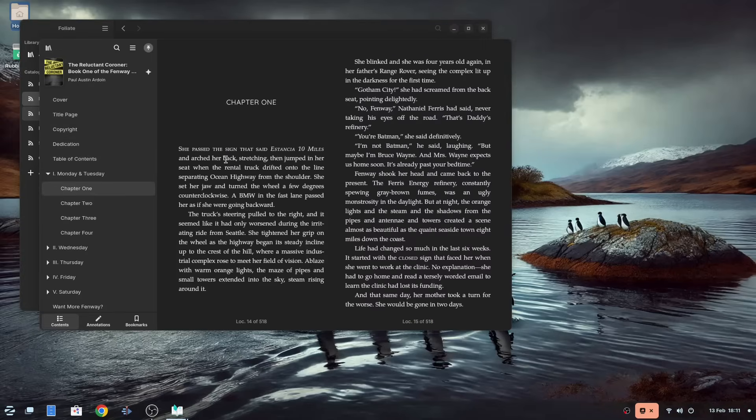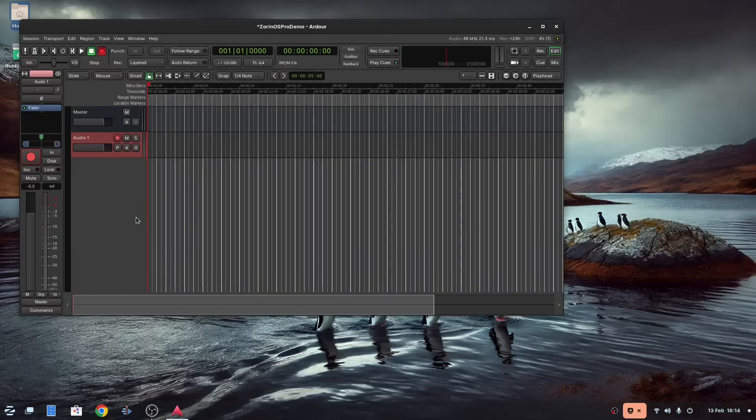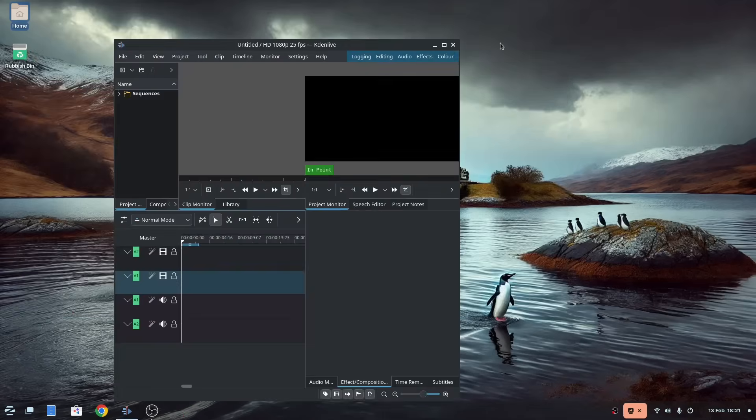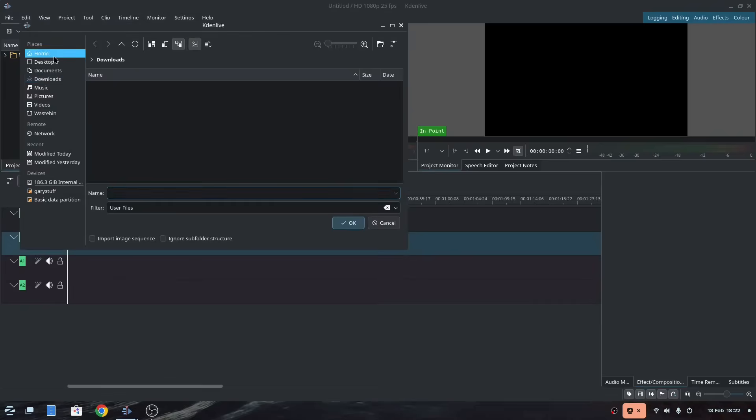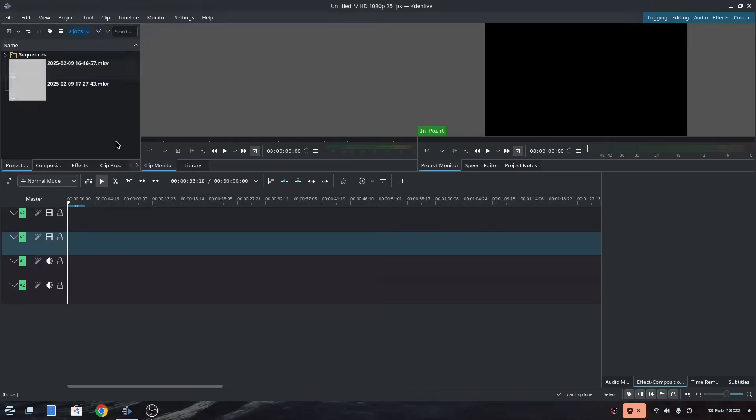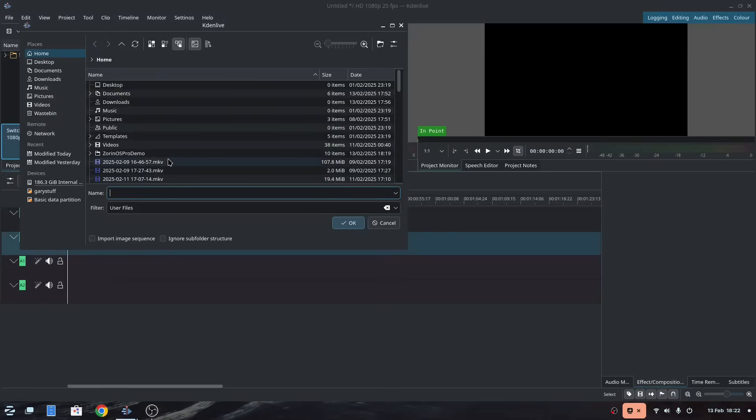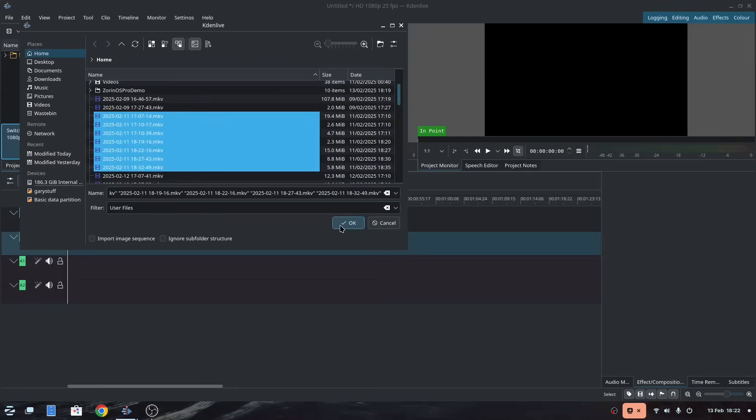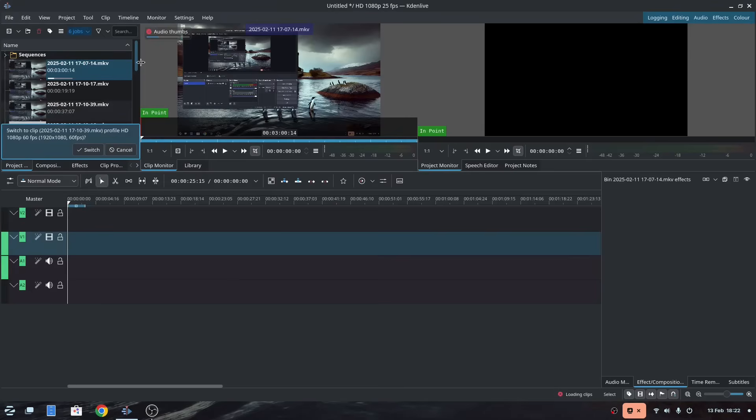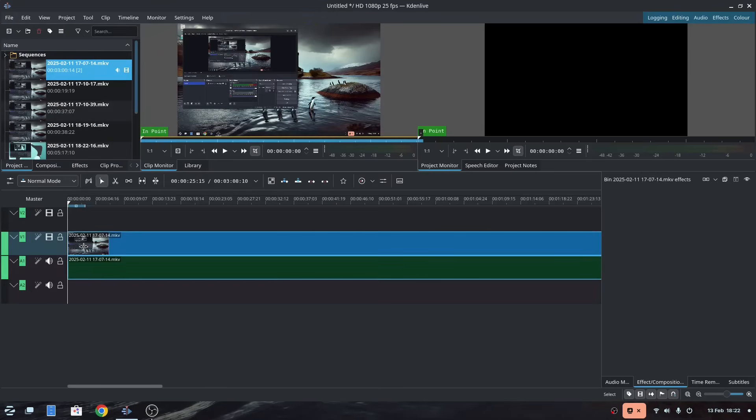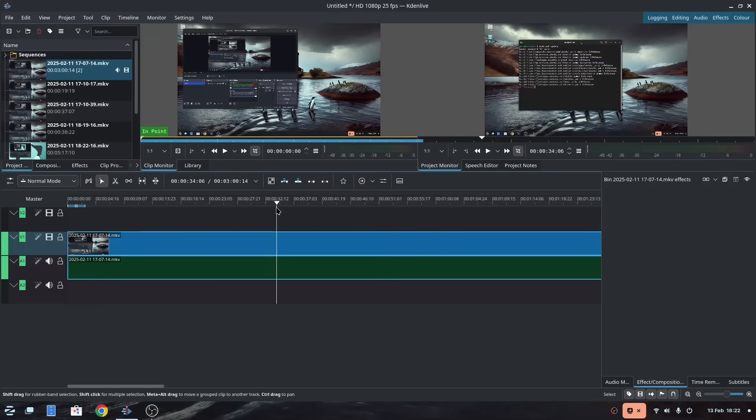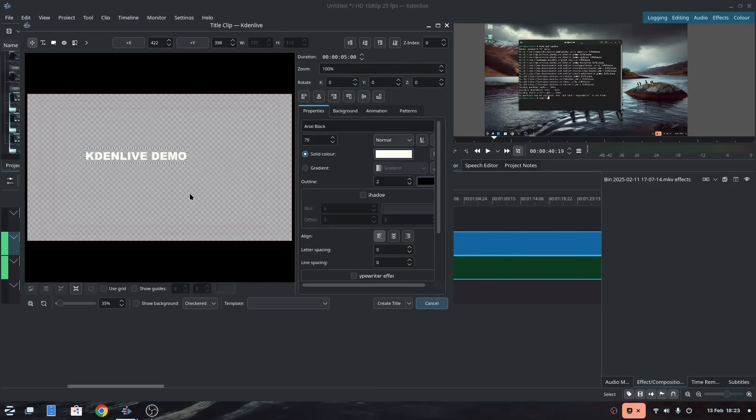Ardor is an audio editing app similar to Audacity, and Kdenlive is a video editor, and the tool that I actually use to make my videos every week. It's easy to join clips together, add effects, adjust audio, as well as add transitions, etc.